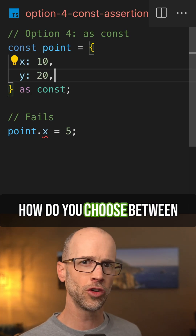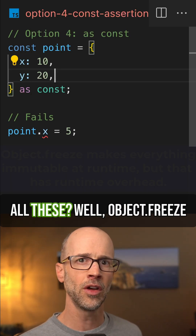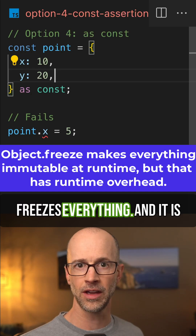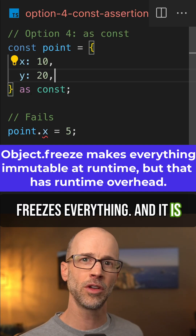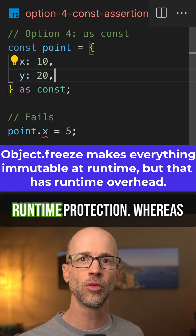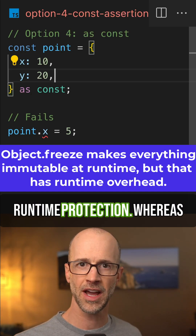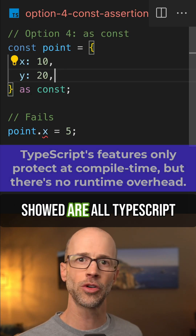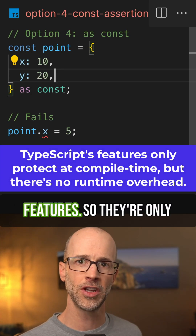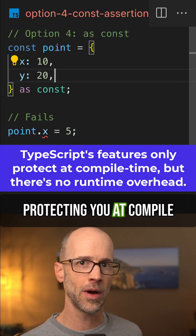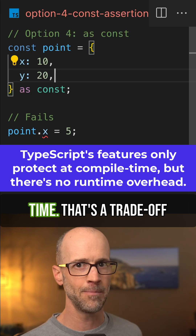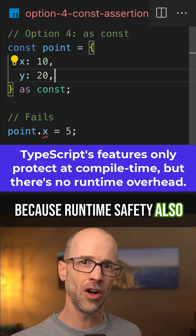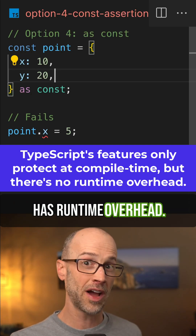So you might wonder, how do you choose between all these? object.freeze freezes everything, and it is the only option here that is a runtime protection, whereas the last three options I showed are all TypeScript features, so they're only protecting you at compile time. That's a trade-off because runtime safety also has runtime overhead.